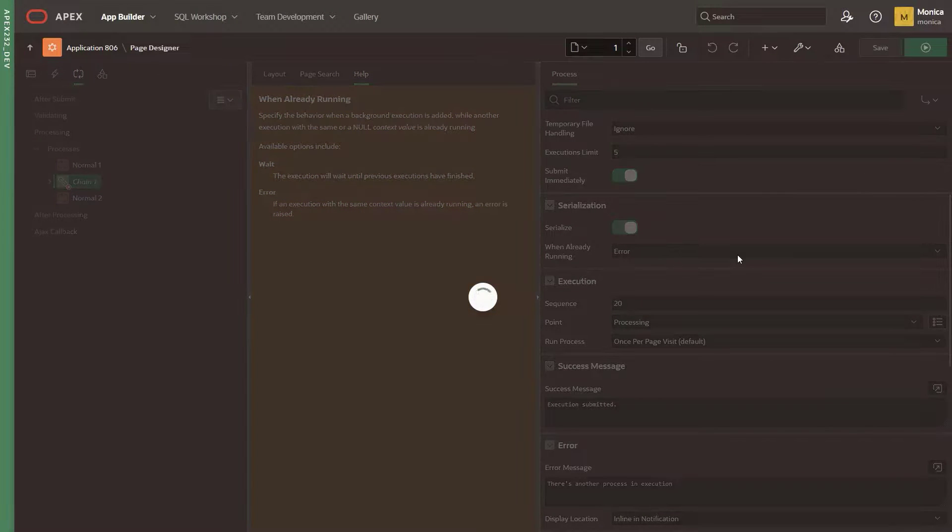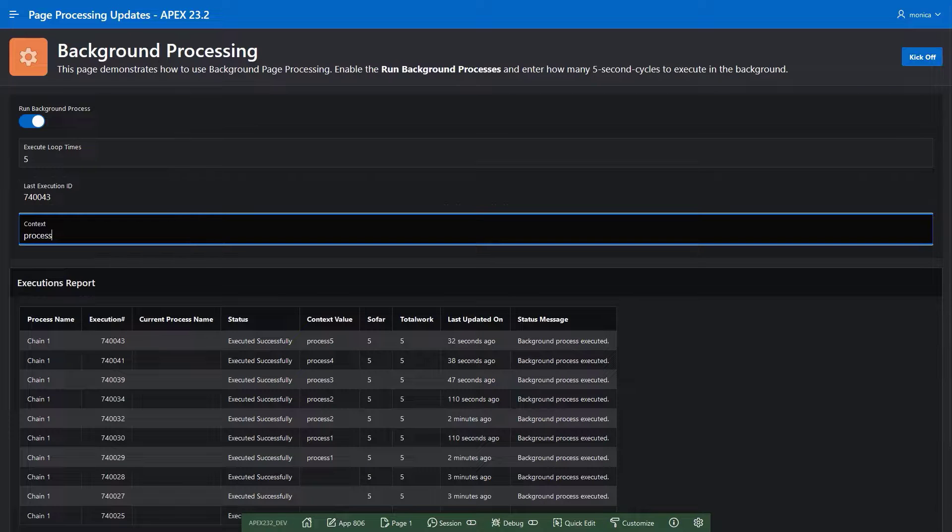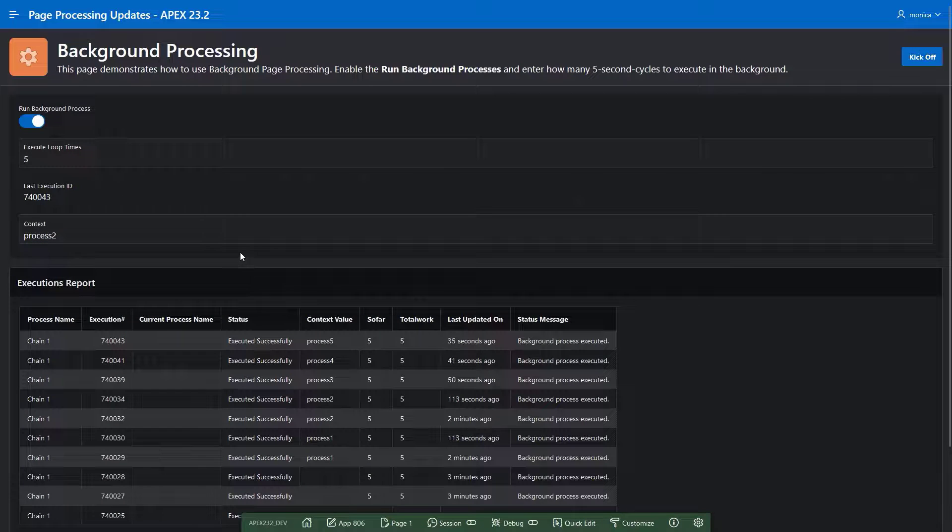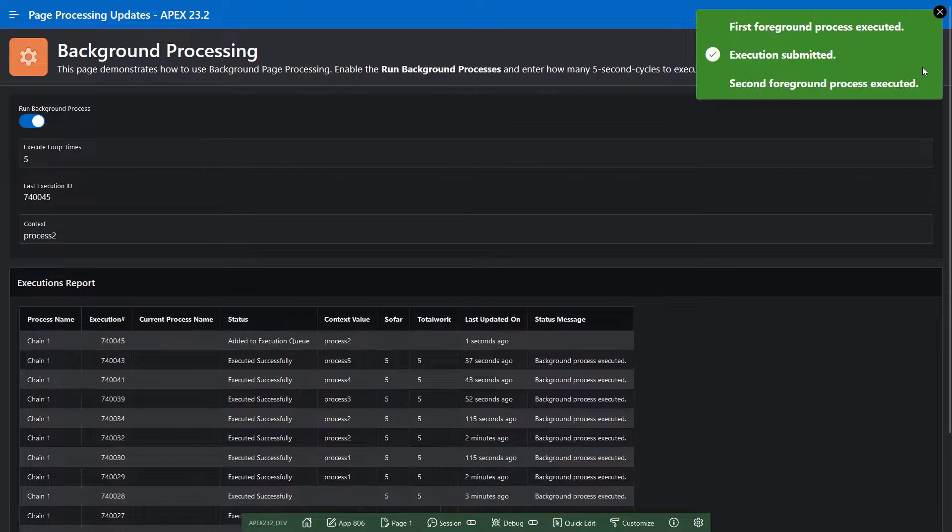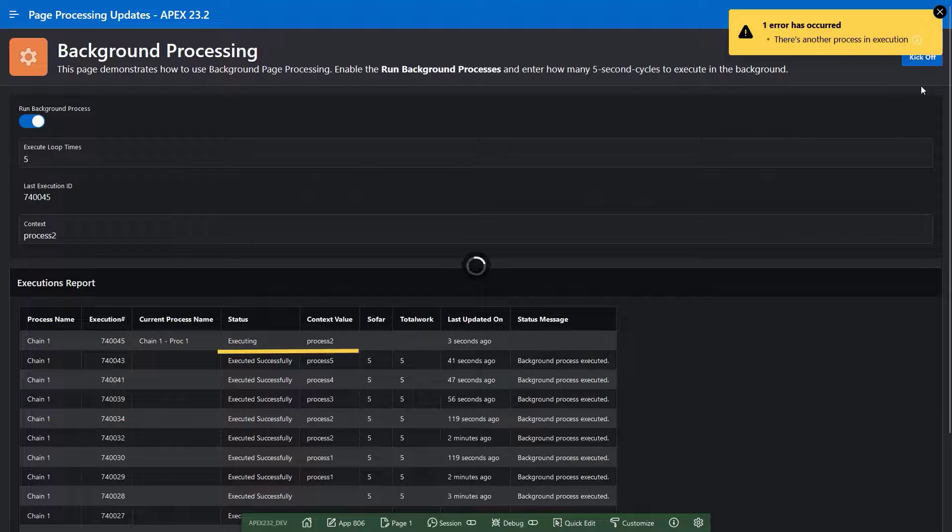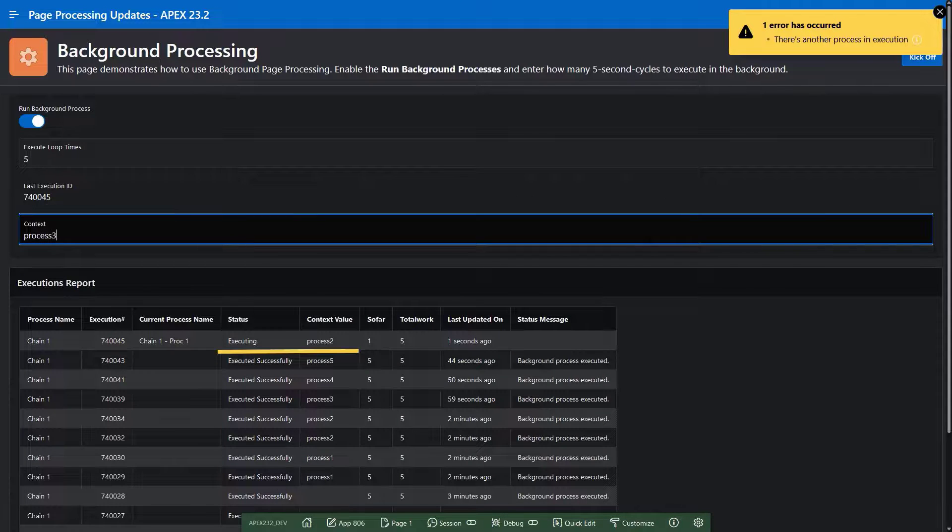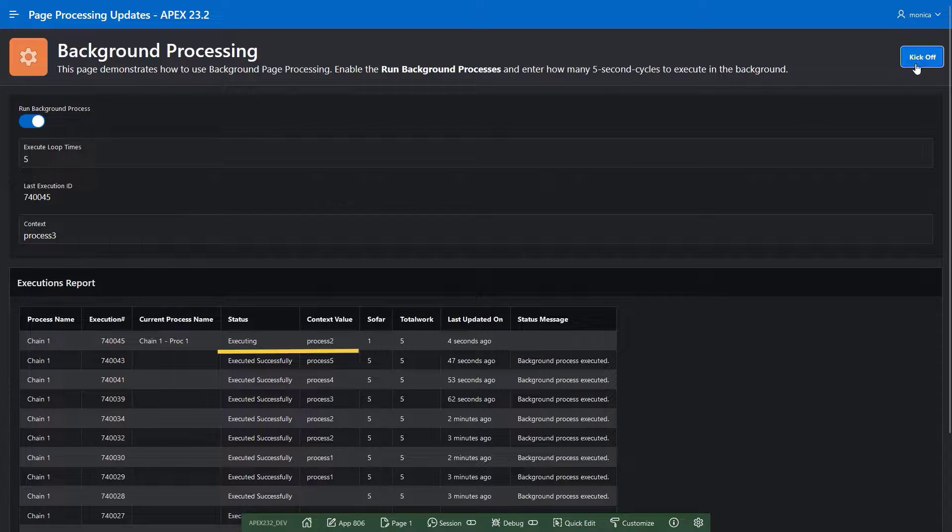Let's run the app again. When entering the same context value, the user will get a message error. But if the context value is different, the process can run in parallel.